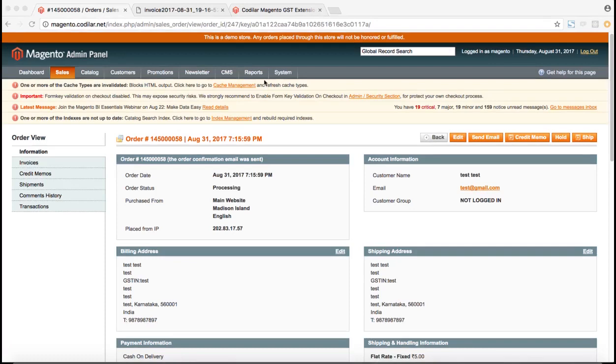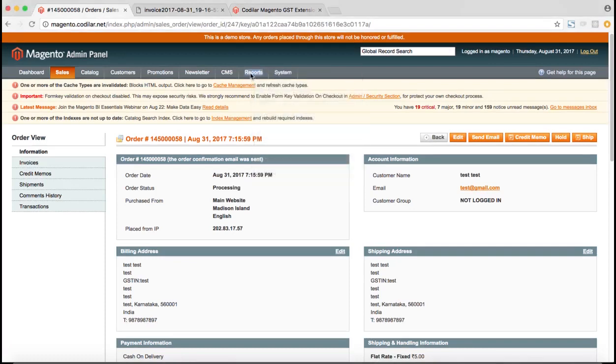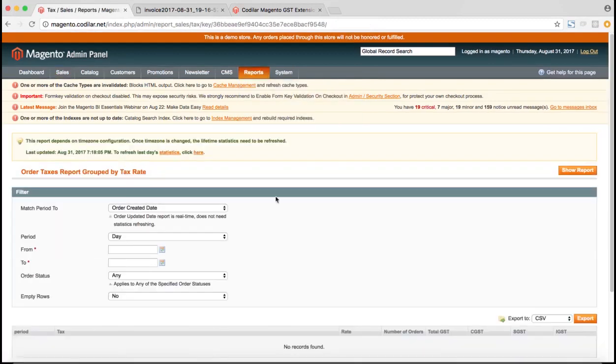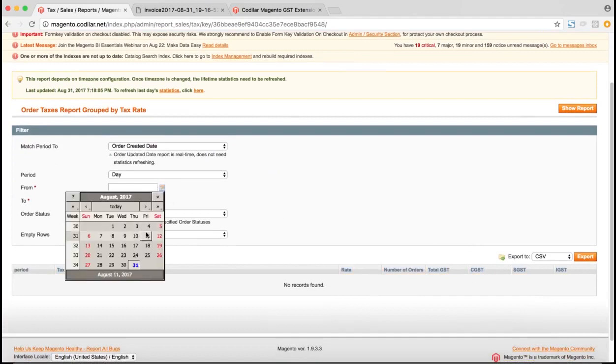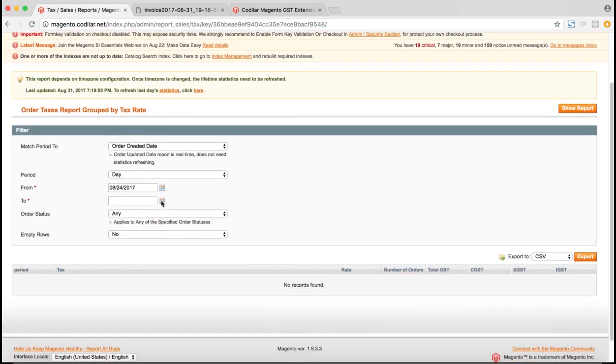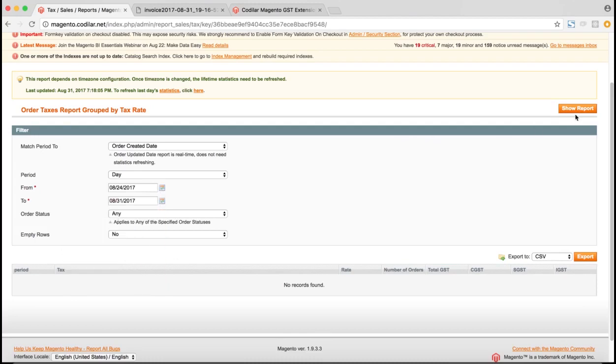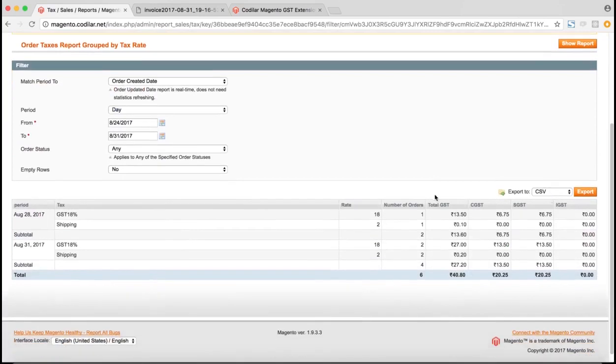The next part would be to generate the reports. So if you go to the report section, if you go to the report section and sales orders or sales tax. So in the sales tax, as you can see, the total GST, the CGST, the SGST as well as the IGST is reflected here as well. So let me just generate a report for you guys. So as you can see, like the GST, the CGST and SGST, IGST are reflected properly in the reports as well.